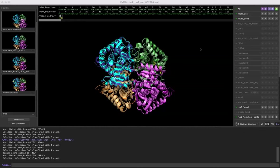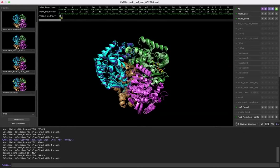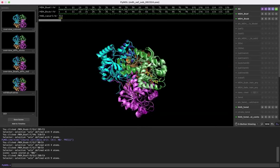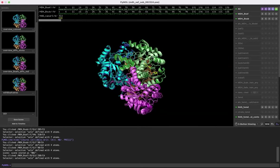A quick PyMOL tip: say you have a view that you really like, maybe this weird side view, and you want to be able to get back to it later.